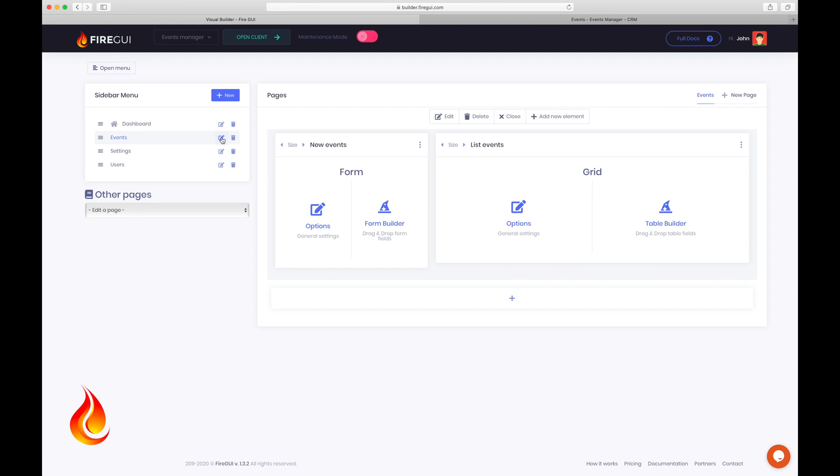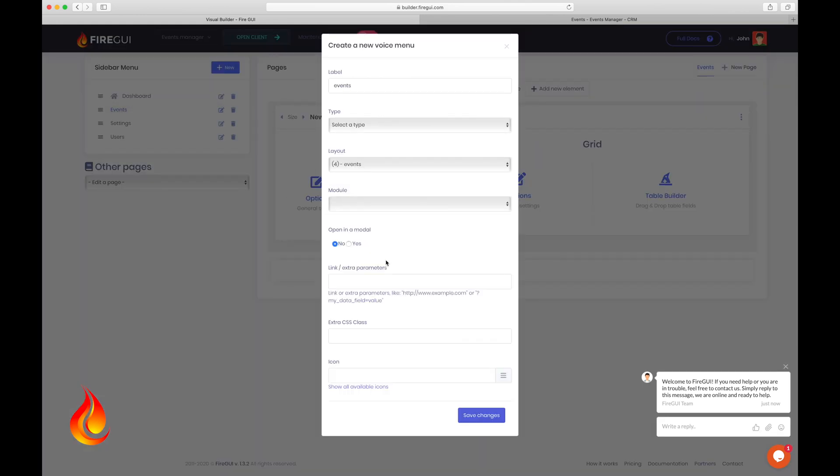So, as you can see, this is a little preview of your client. We can call this a kind of mock-up page. Click on events to open the corresponding layout.